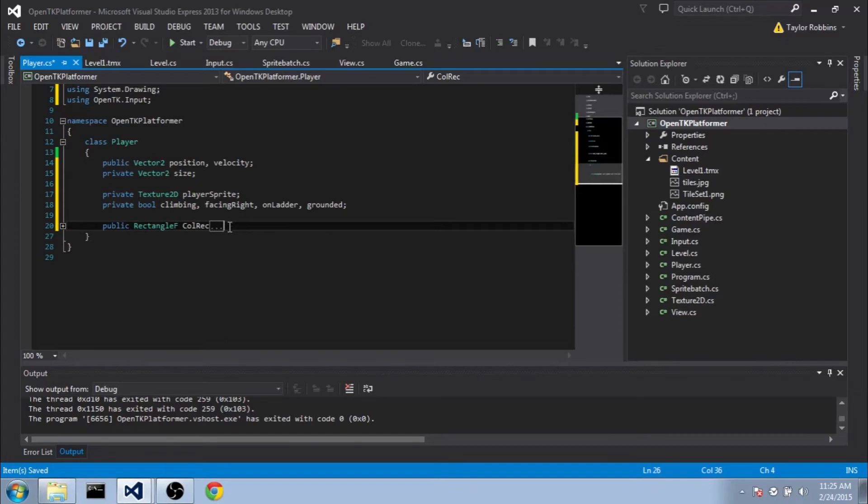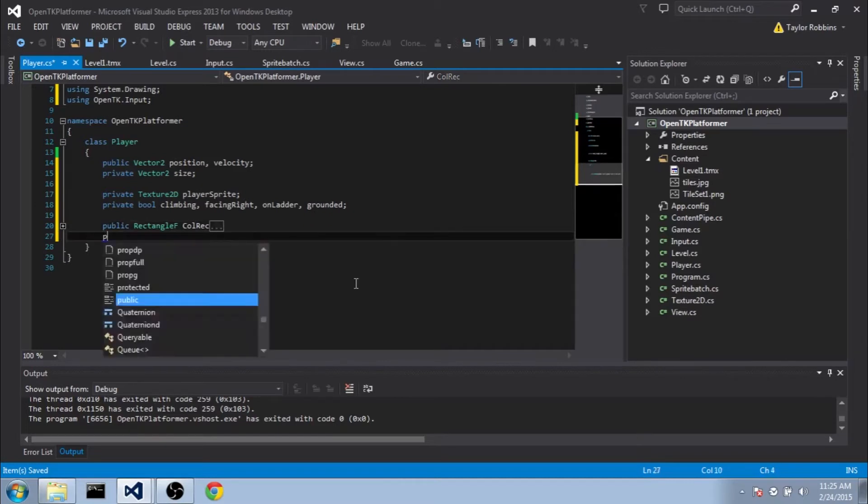And one thing I also want to add is I want to decouple the drawing position from the collision rectangle. That way, if our sprite needs to be scaled a little bit different than our actual collision rectangle, we can do that. So we'll actually make another public accessor here.